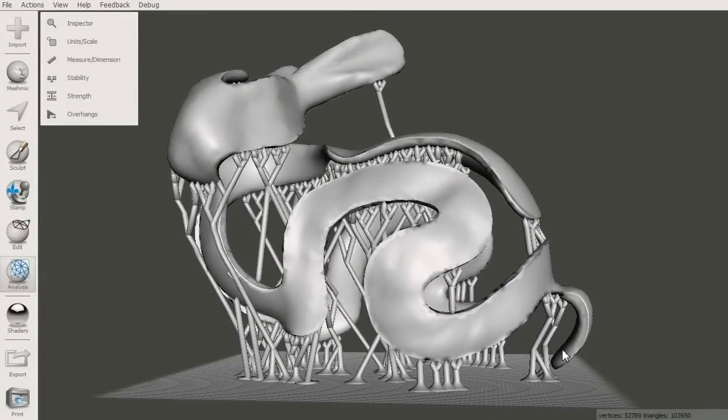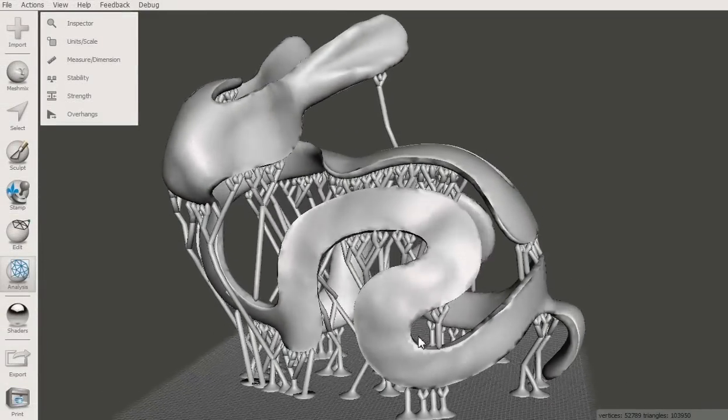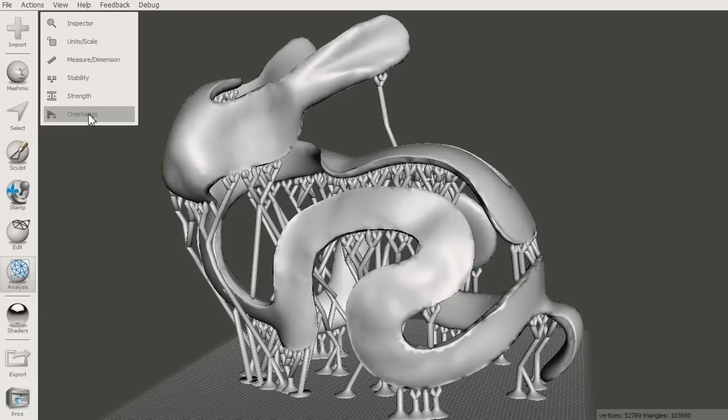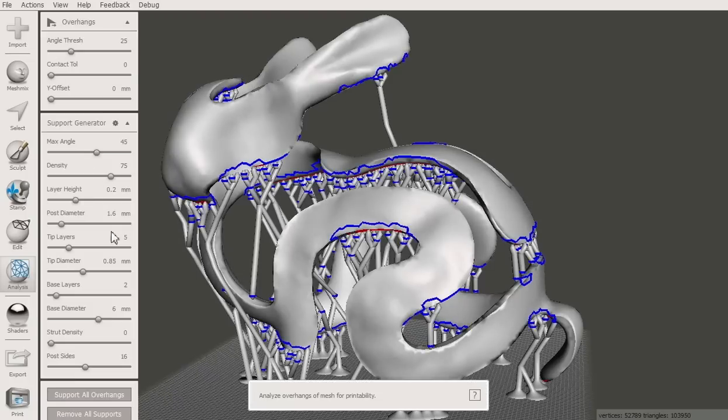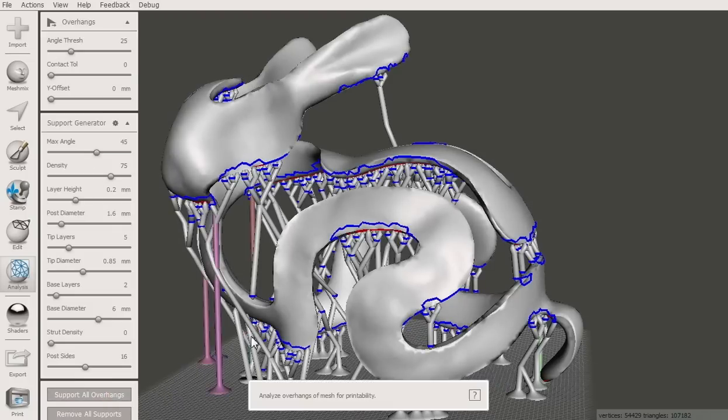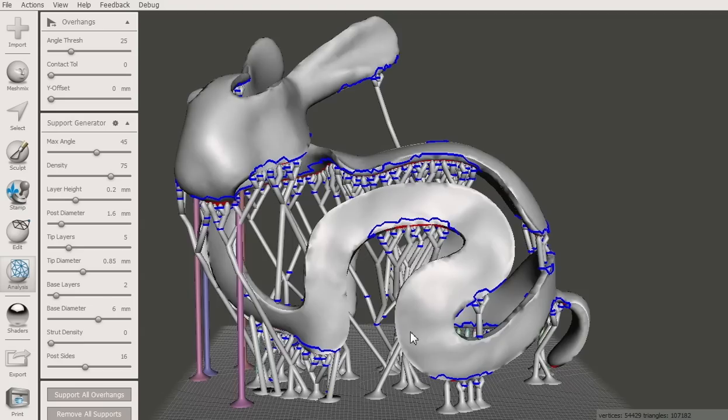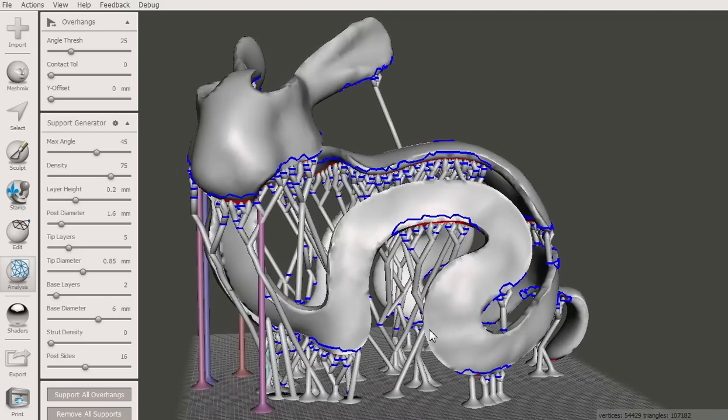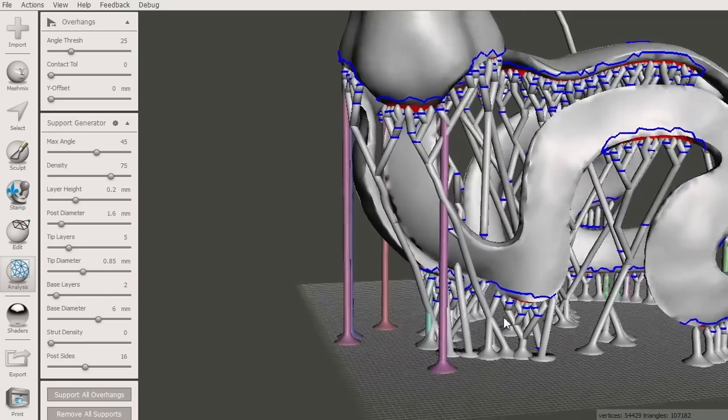Here's an example where I imported a mesh with support structure. I didn't notice that the generator did not add support under the tail. To try to fix this, run the overhangs tool and generate support again, with the same settings you used before.